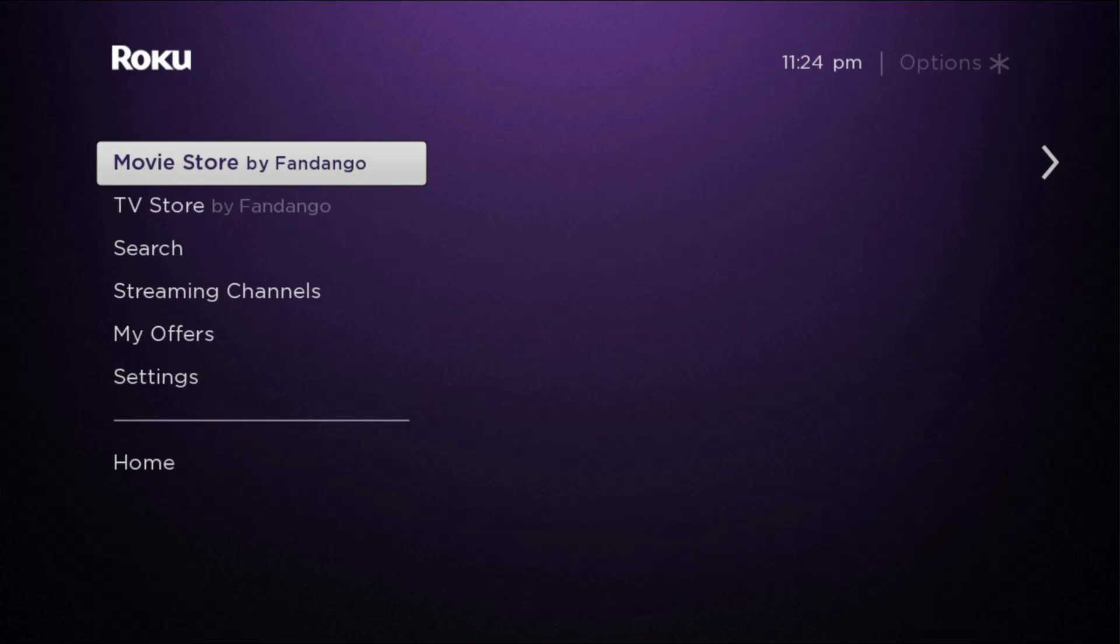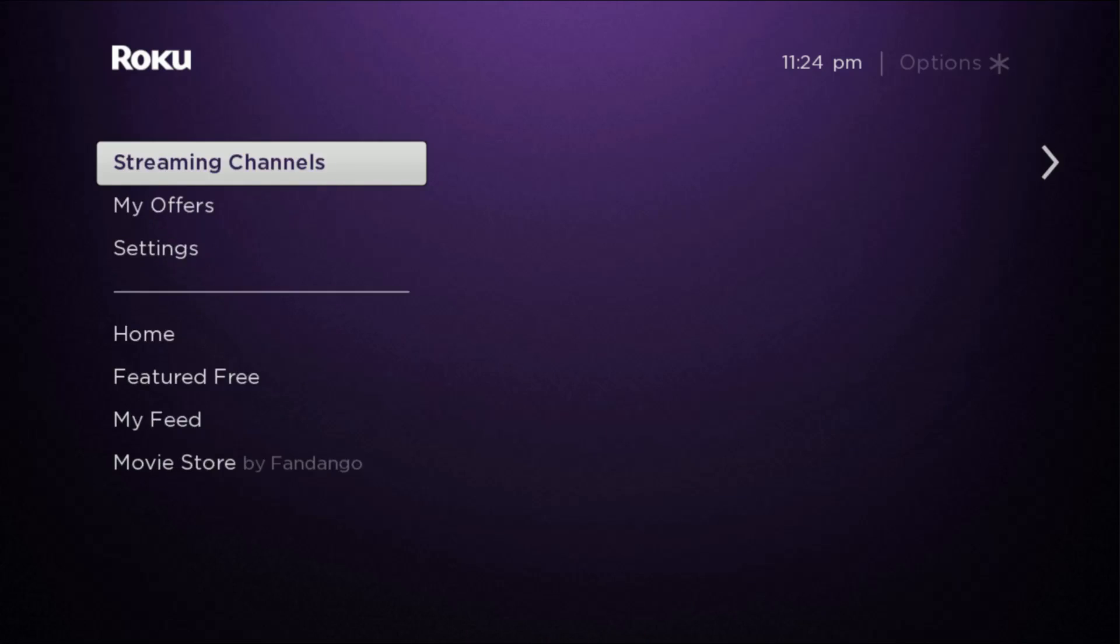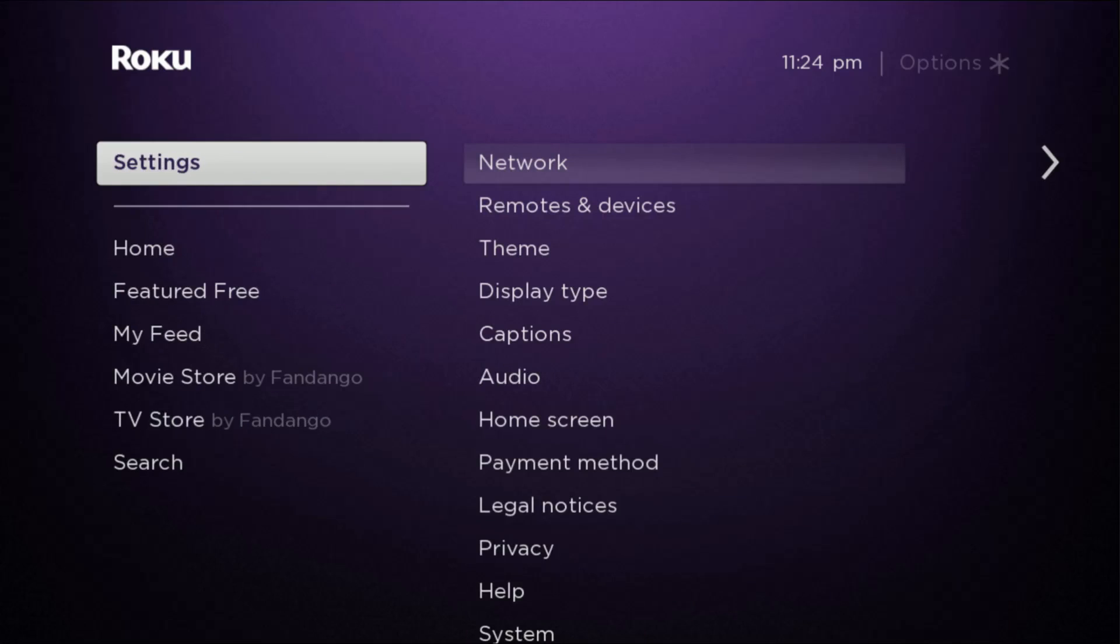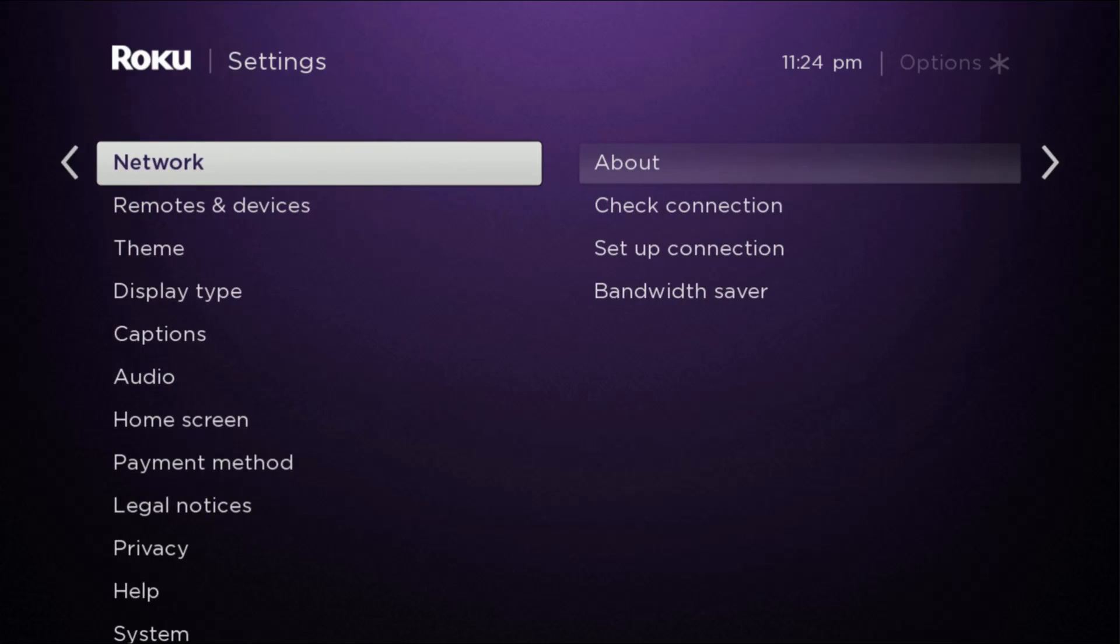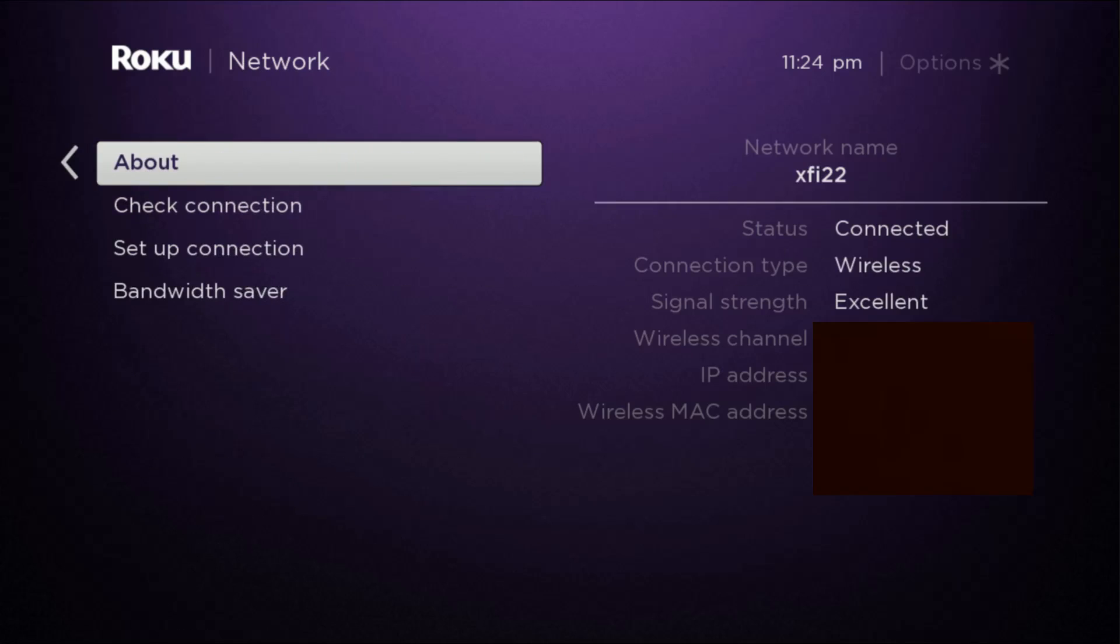So on our Roku we want to go down to settings and then first we'll check on network and then go over to about, and here you can see which network that you're connected to. For me it's my wireless router that's named X522, so that's the same name of the wireless router that I have to be hooked into over on my iPhone or iPad to accomplish screen mirroring.